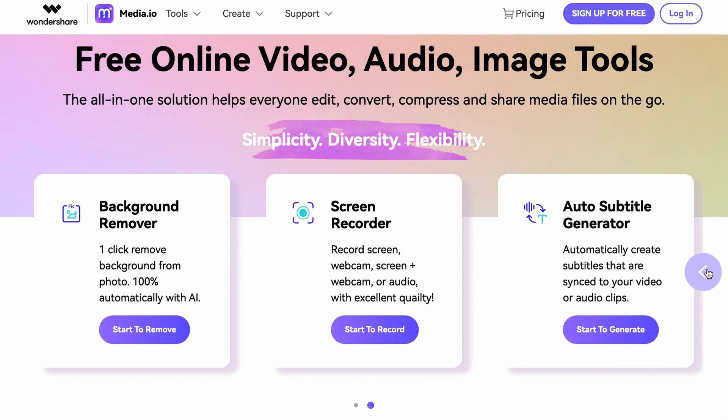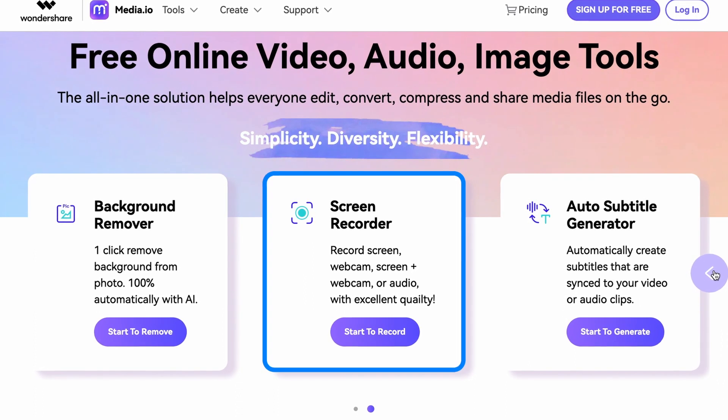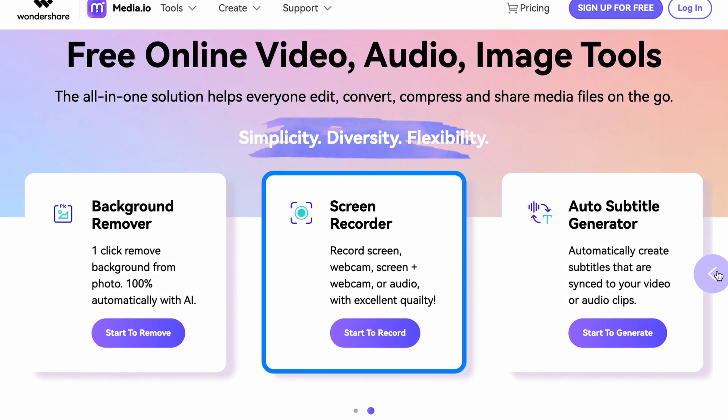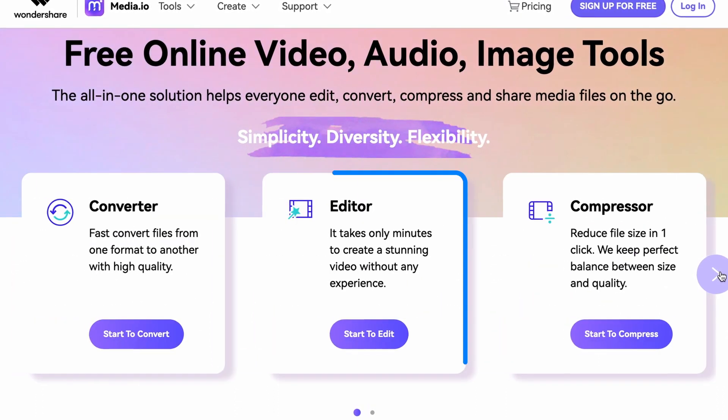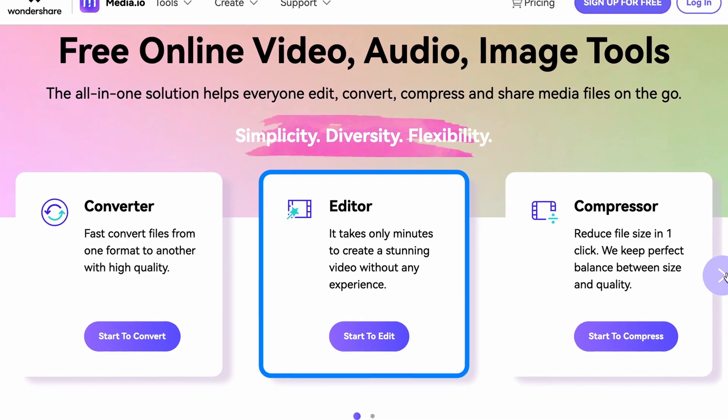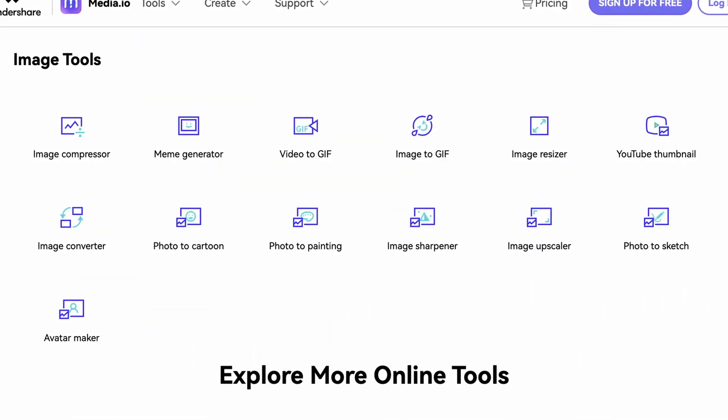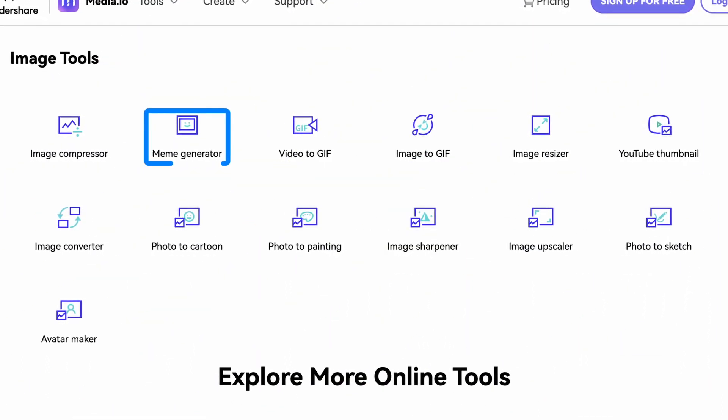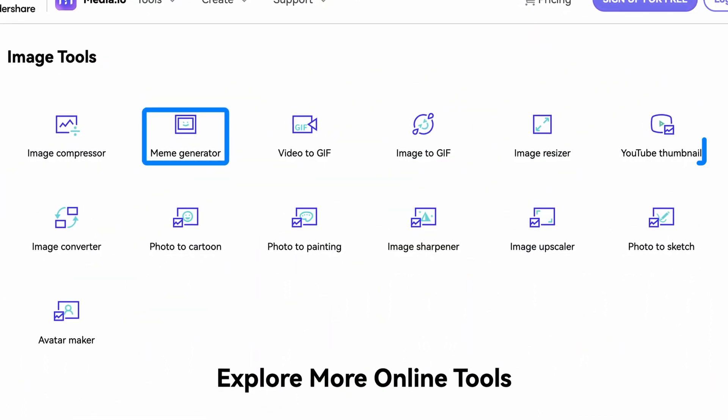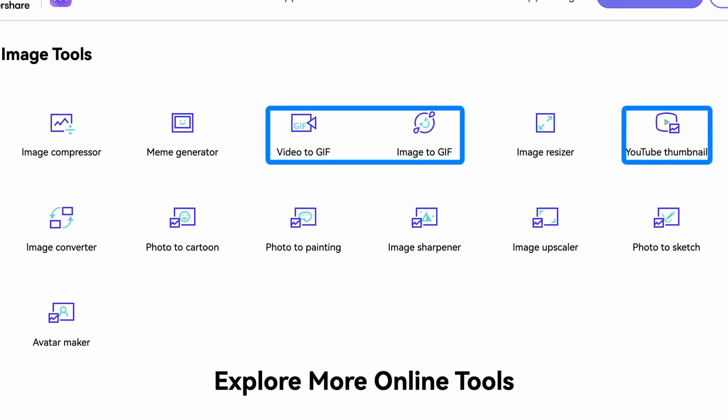Media.io is an all-in-one online video editor that everyone can use to record, edit and share videos with ease. It also has other creative functions like the Meme Generator, Thumbnail Creator or GIF Converter.